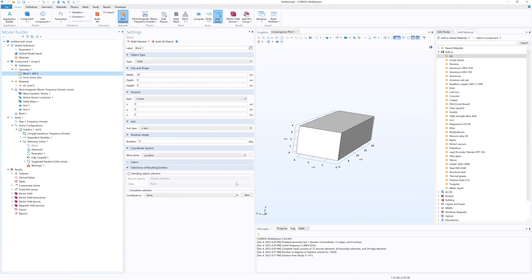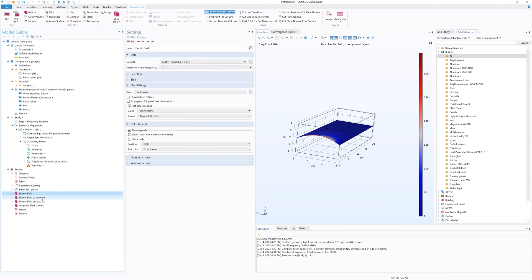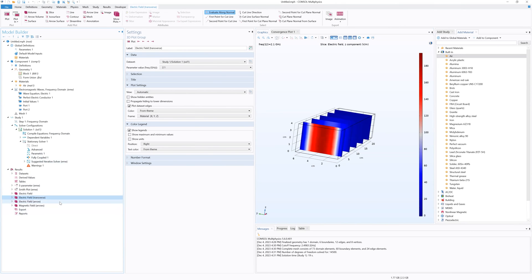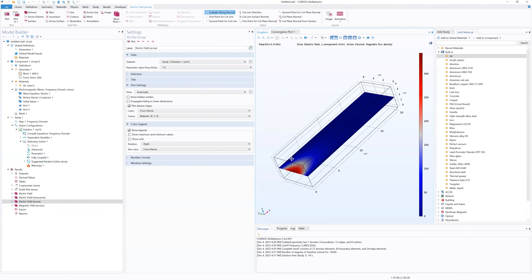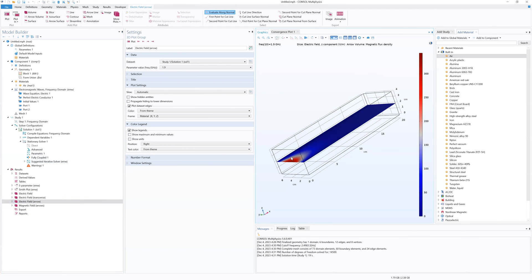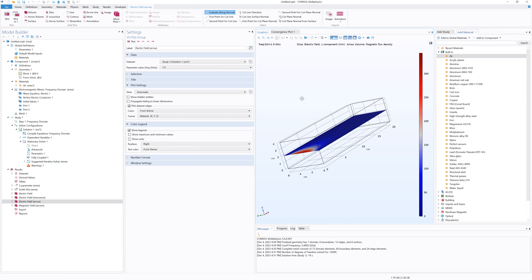So that is how you set up a waveguide within COMSOL and the different visualizations you can do using these plots. I have a link in the description to a Google Doc with step-by-step instructions. Thank you.